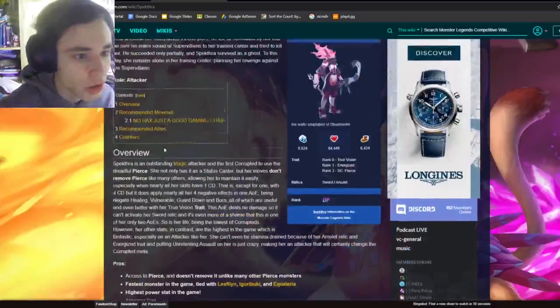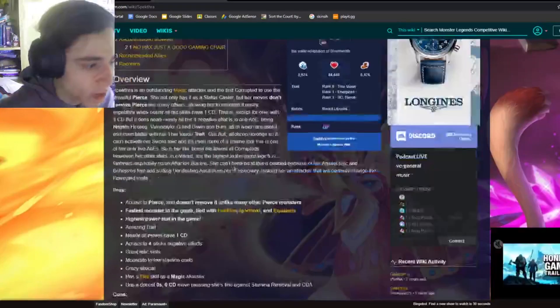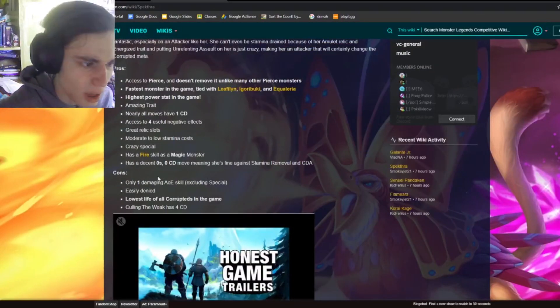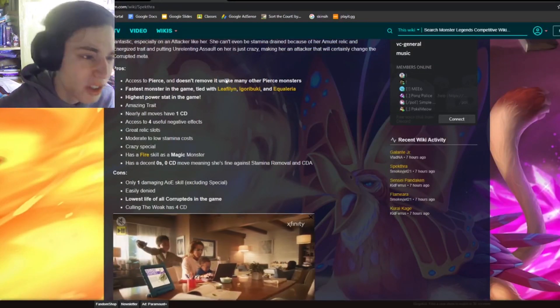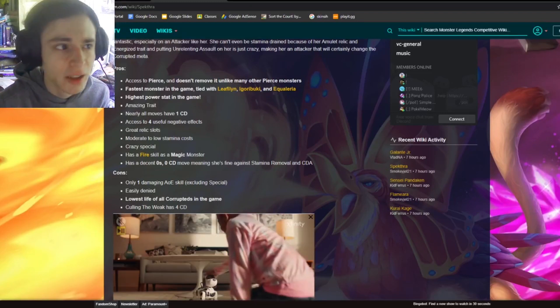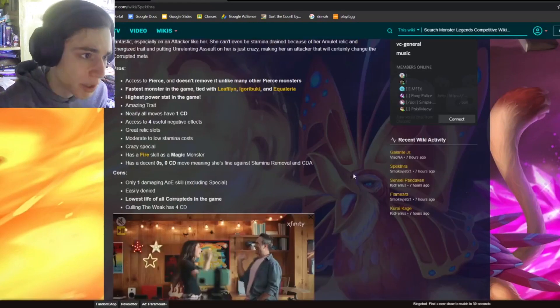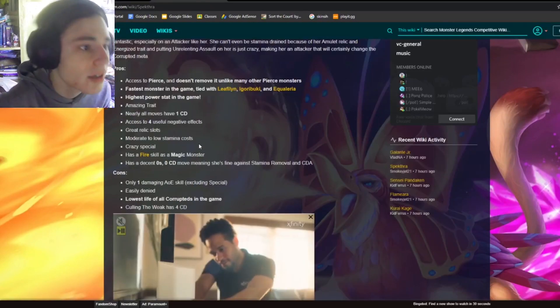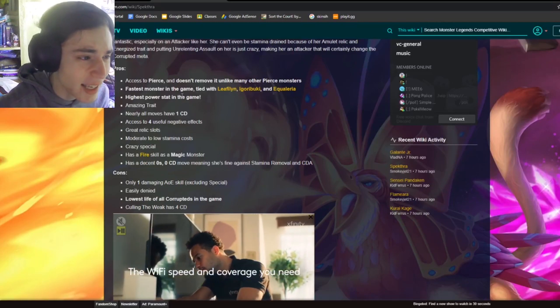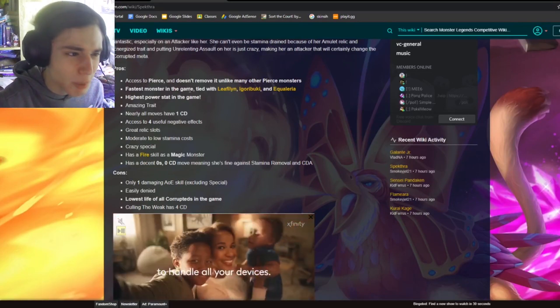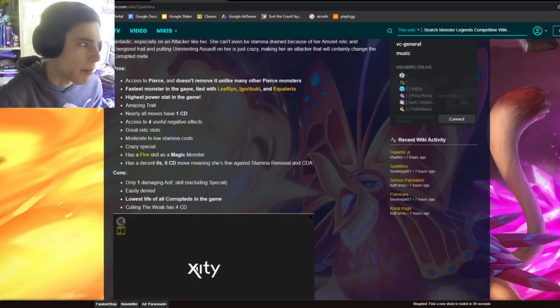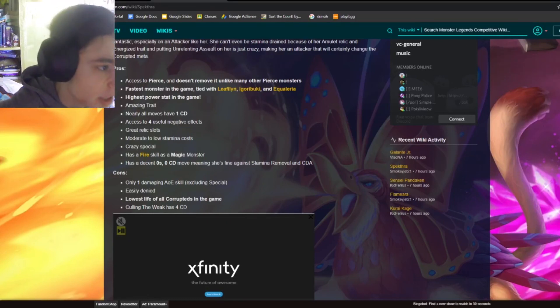So Spectra looks like this, if you didn't know. Now let's look at her pros, and Konishi has a lot more pros. Access to Pierce, Pierce is amazing, and hit right through Megaton, so this monster wouldn't even be able to compete with this monster. And it has the highest power stat in the game apparently, and it's the fastest monster in the game apparently, which is just amazing. And it has an amazing trait.